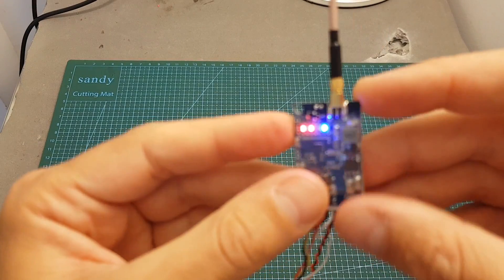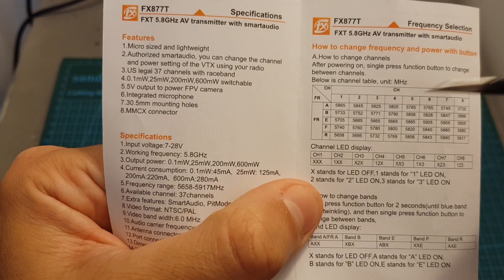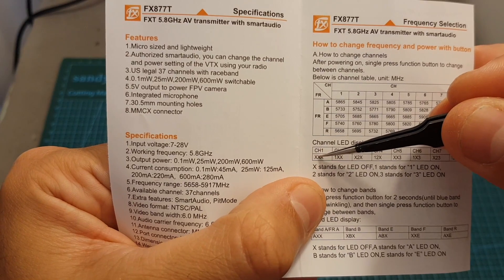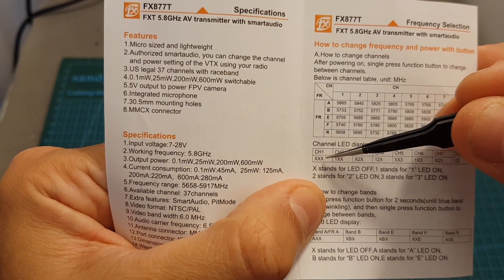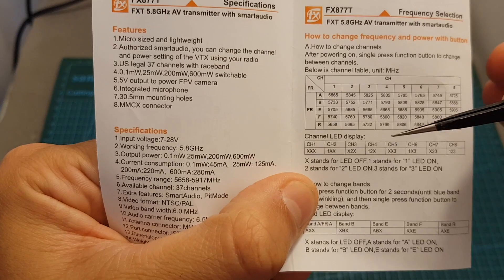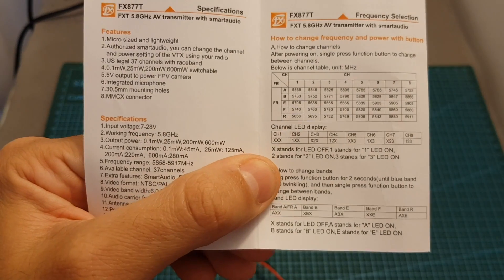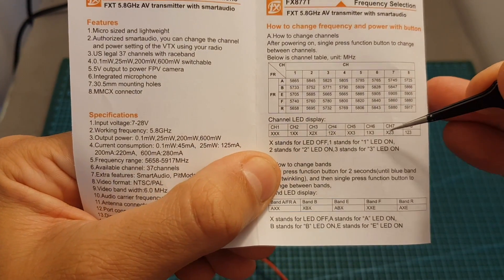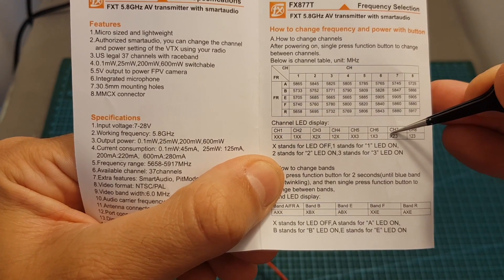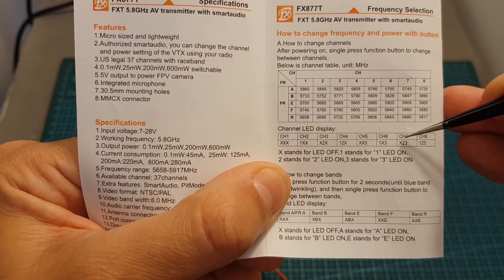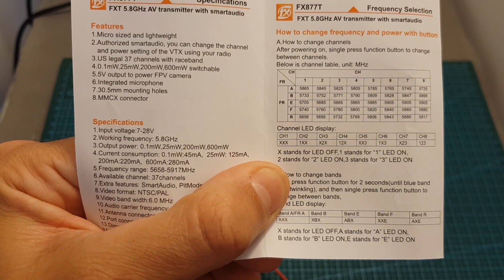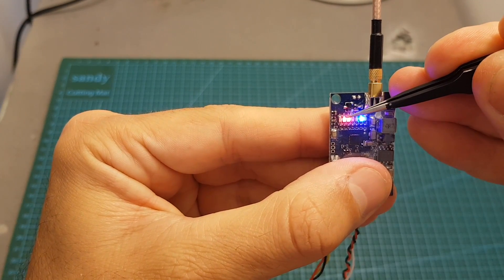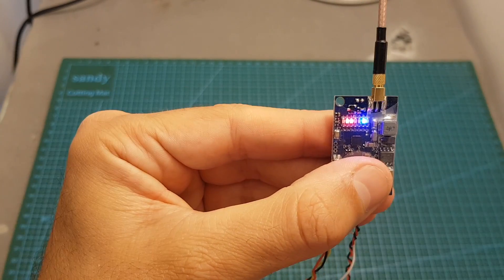To set the channel you will have to short press this button on the side and you have to refer to this section. X stands for an LED being off and one, two, and three means that it's on. So for example, if I would like to set the VTX to channel seven, the left LED indicator which is labeled with one needs to be off and then the LED indicators which are labeled with two and three need to be turned on.